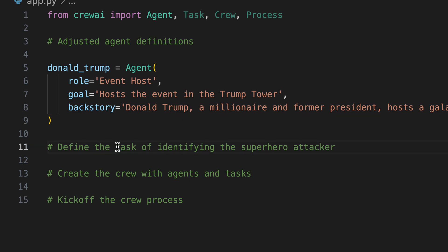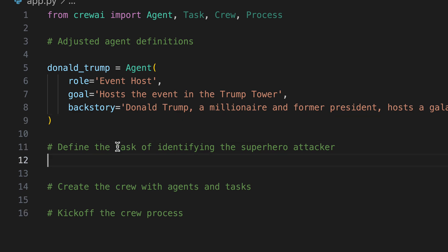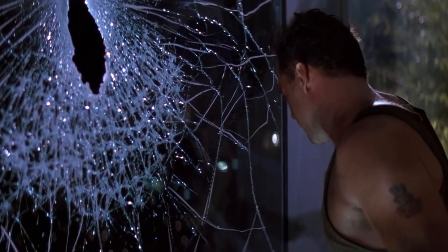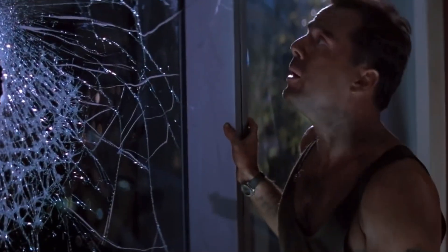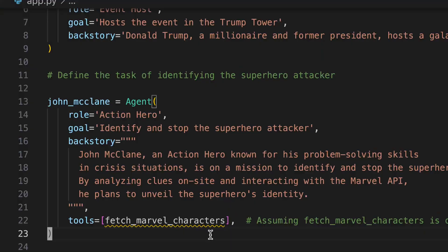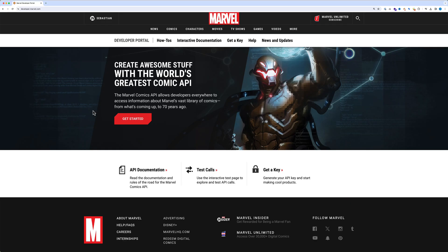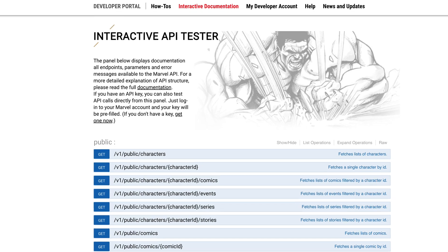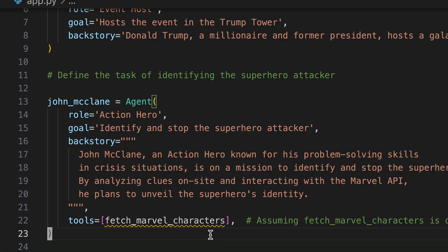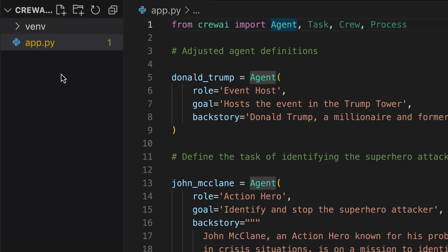Next we introduce John McClane, tasked with unmasking the superhero attacker. To aid him, he has access to the Marvel API, which provides a comprehensive overview of all superheroes, complete with names and backstories.